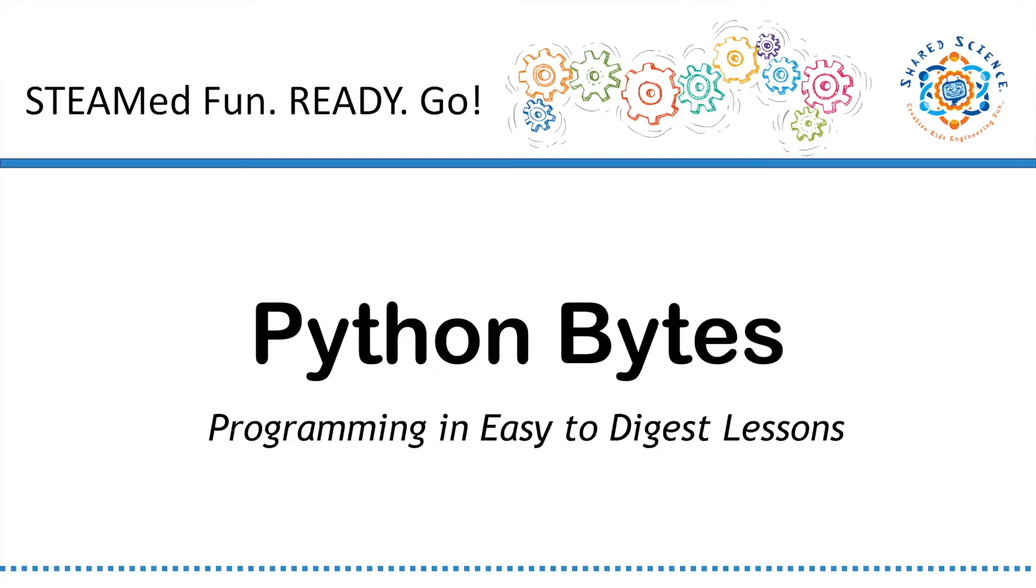Welcome back, friends. I'm Burke with Shared Science in Long Beach, California, where creative kids dive into STEM fun.